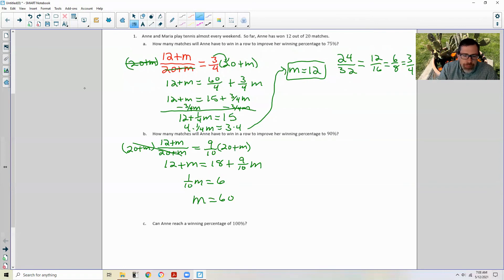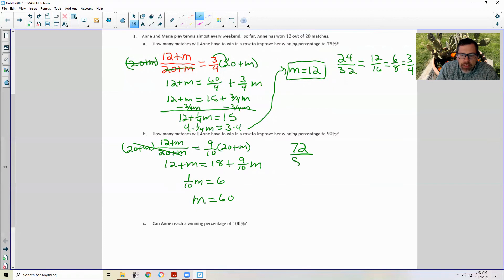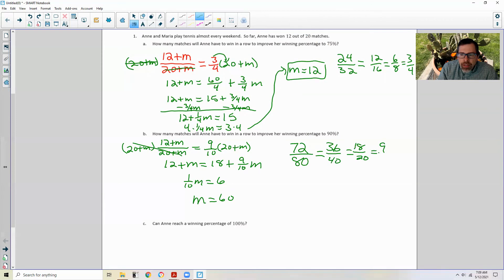Good luck with that! We can check: if she wins 60 in a row, that puts her wins up to 72 and she's played 80 matches. 72 over 80 — half is 36 over 40, half again is 18 over 20, half again is 9 out of 10. There's 90%. Divide both by 8: 80 divided by 8 is 10, 72 divided by 8 is 9.